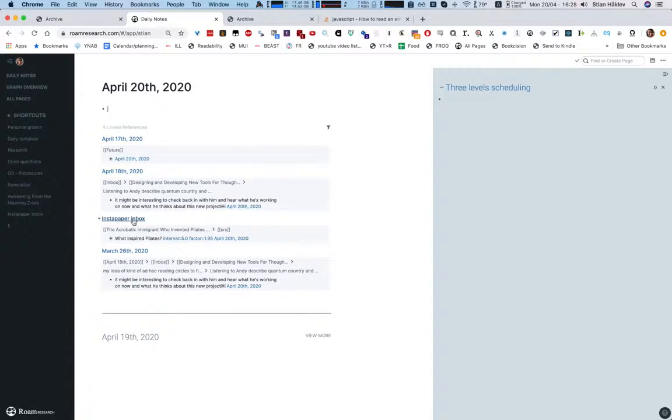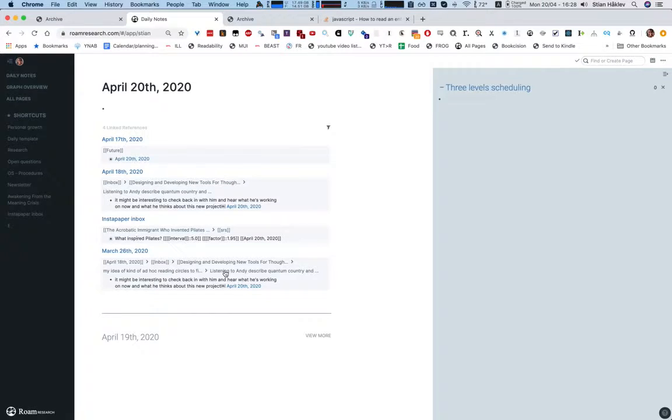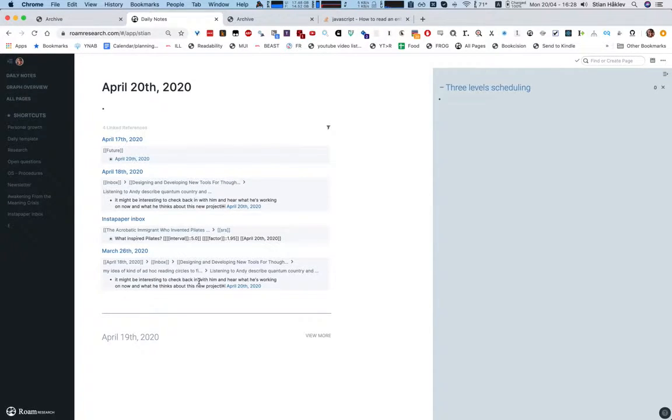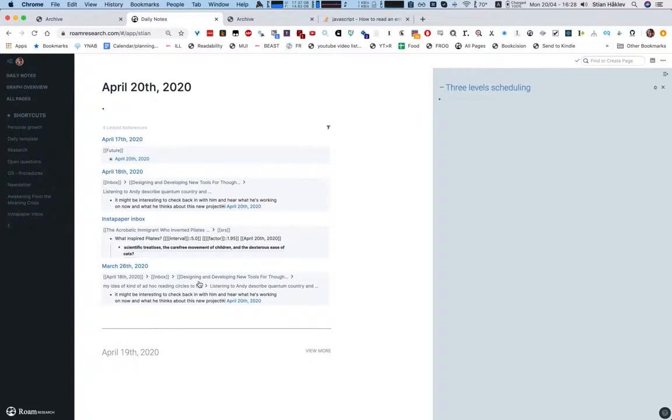I also use spaced repetition and this is also from the Rome toolkit. So here for example is a question about what inspired Pilates from an article that I've read and I remember that this was I think the natural movement of children and dance, and so I can quickly expand it.